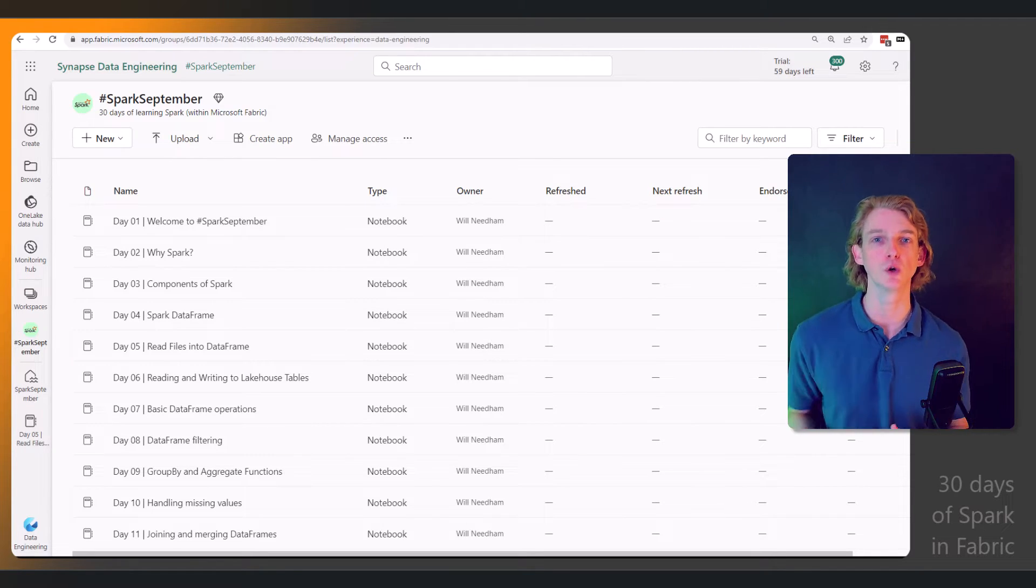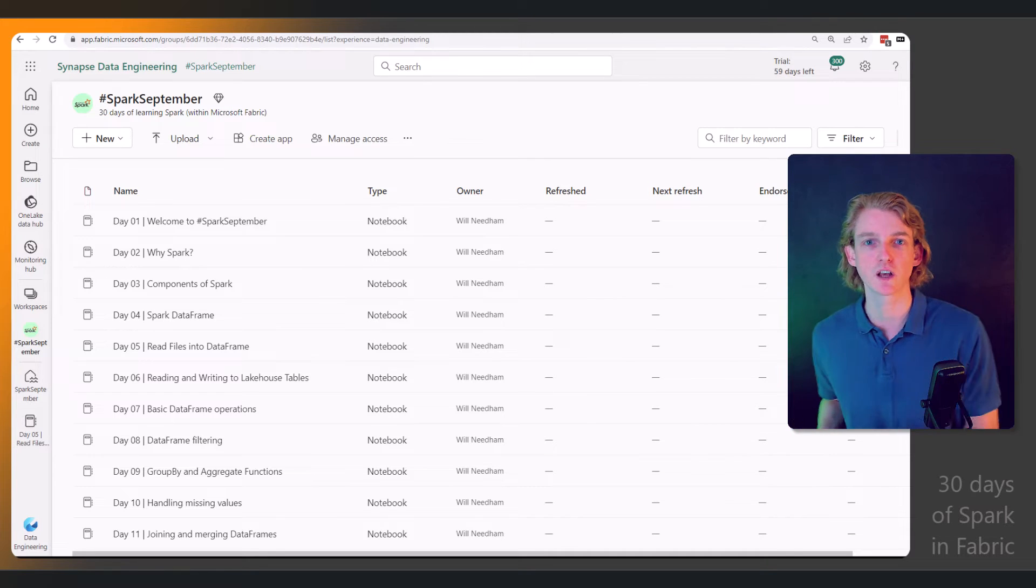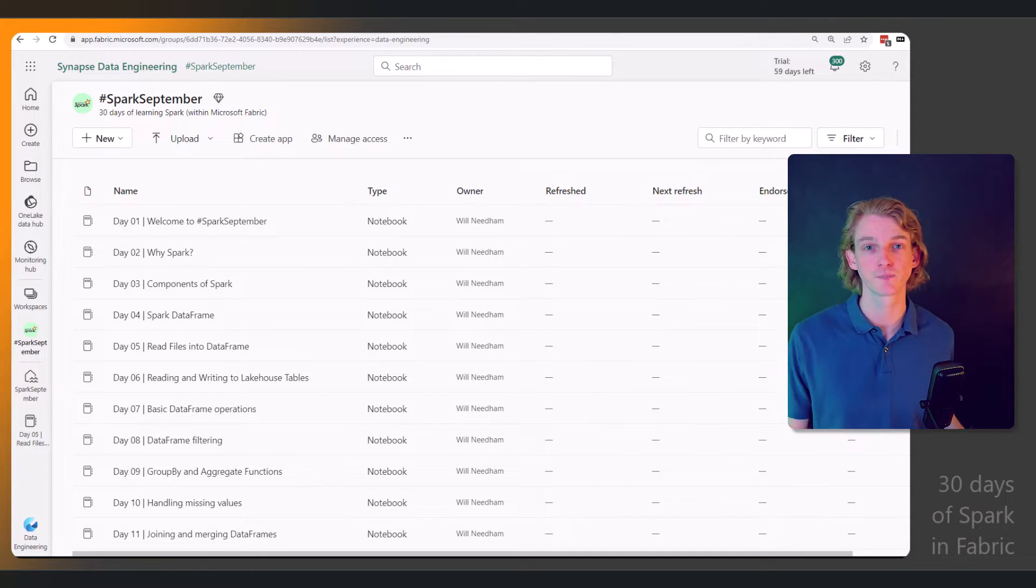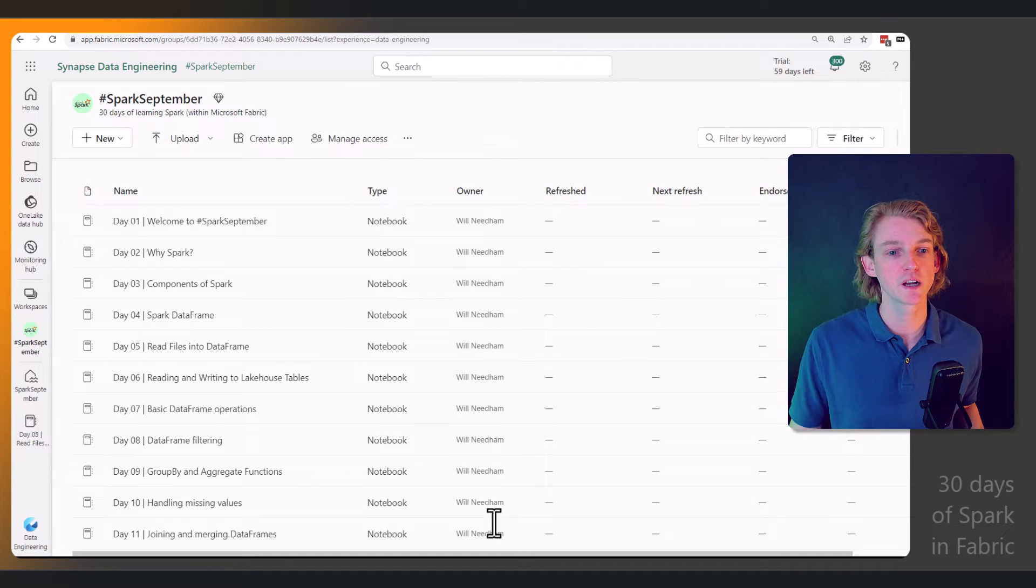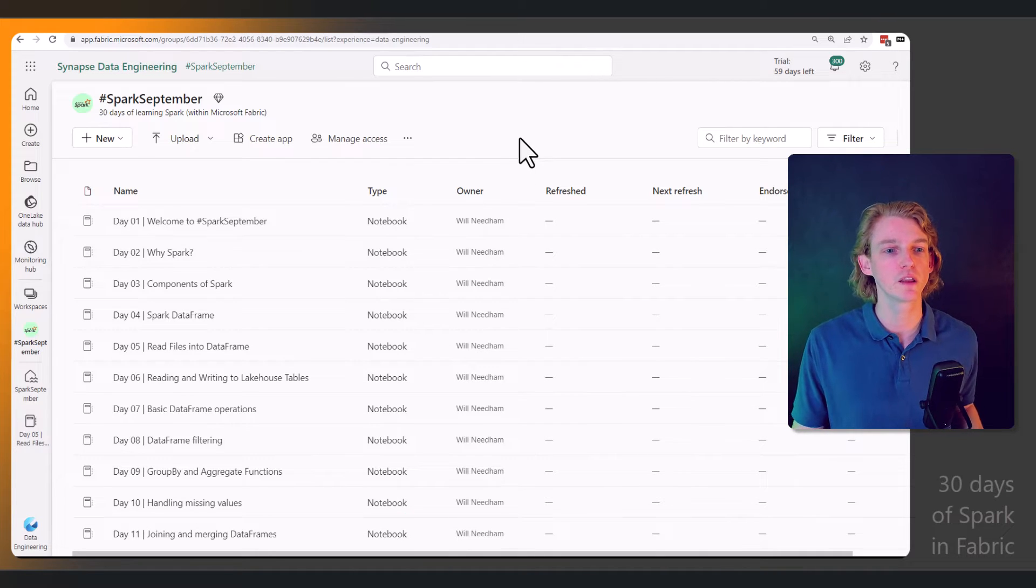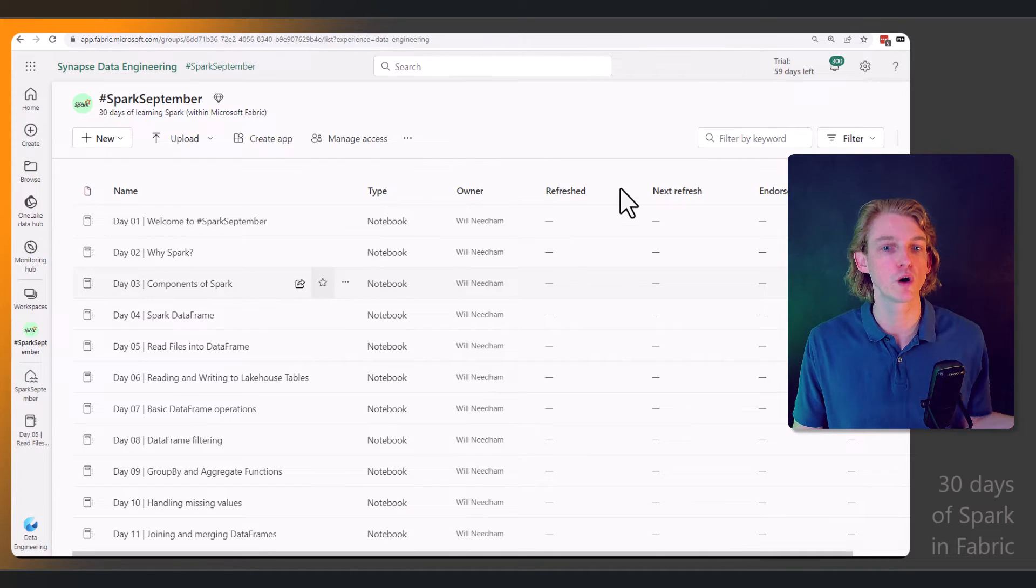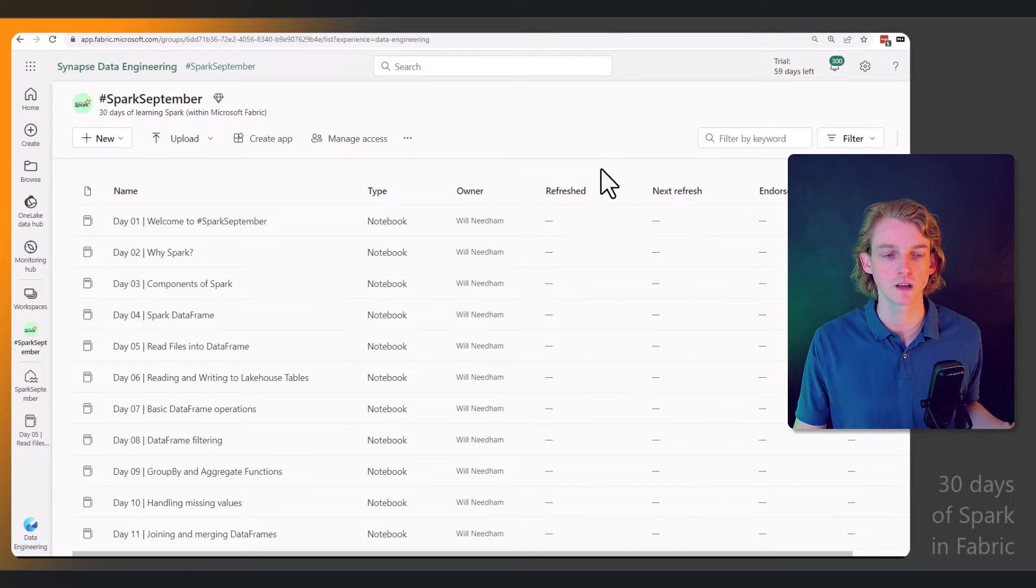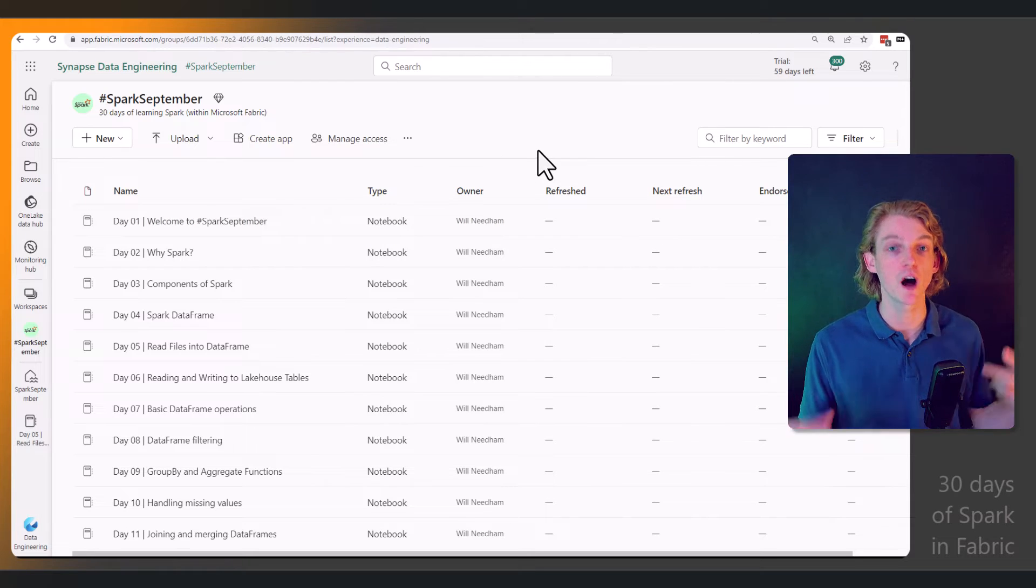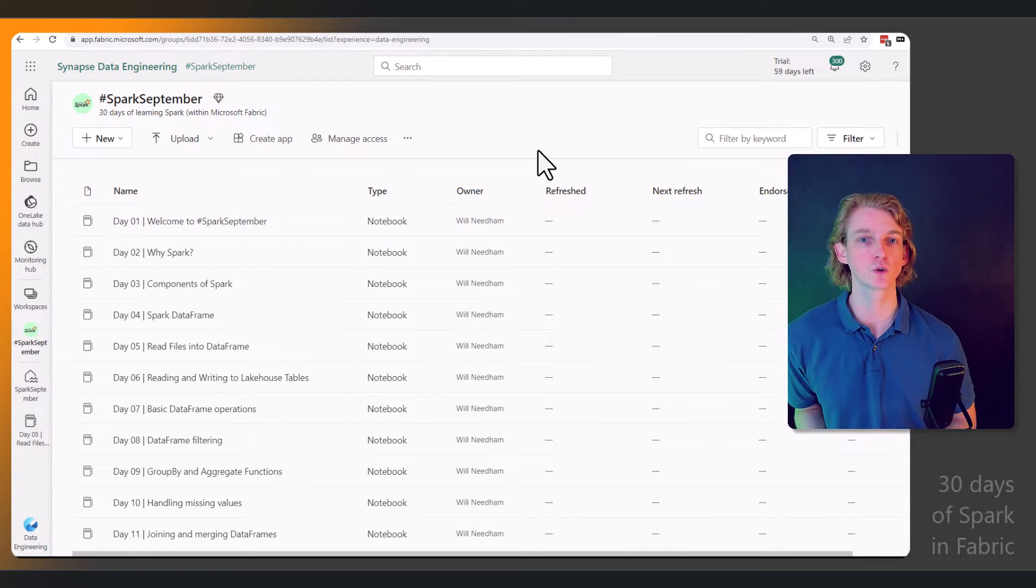Over the next 30 days, I'm going to be walking you through a variety of different situations. We're going to be starting off at a high level, so this course is really built for people that are new to Apache Spark.